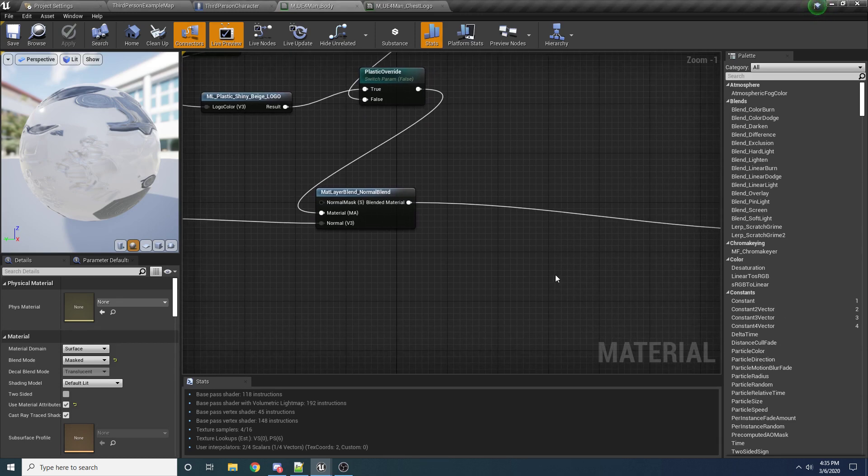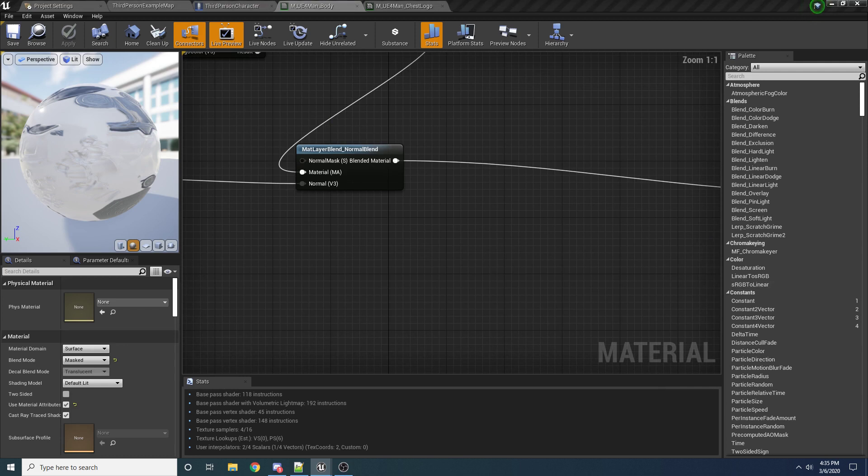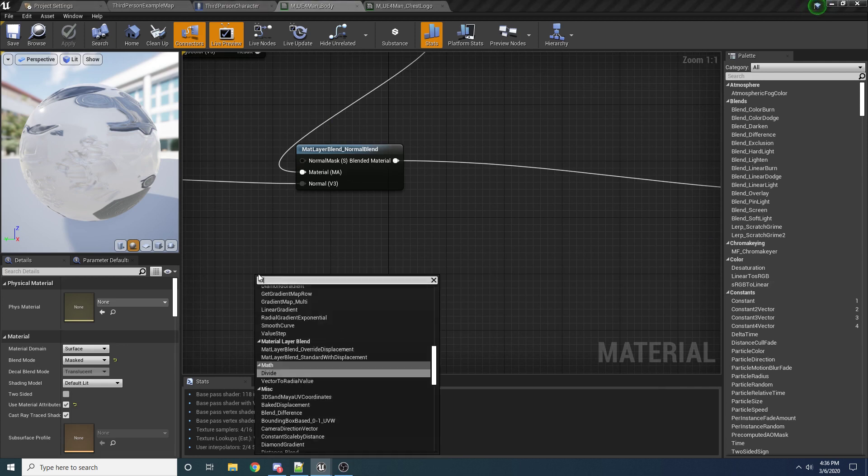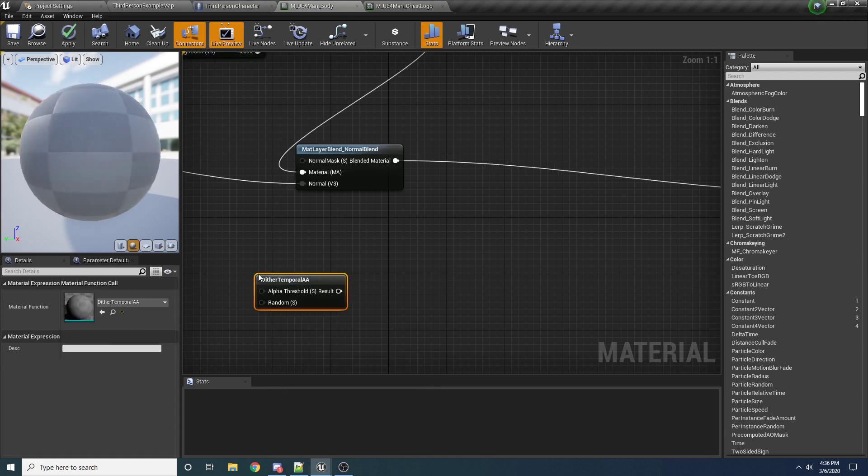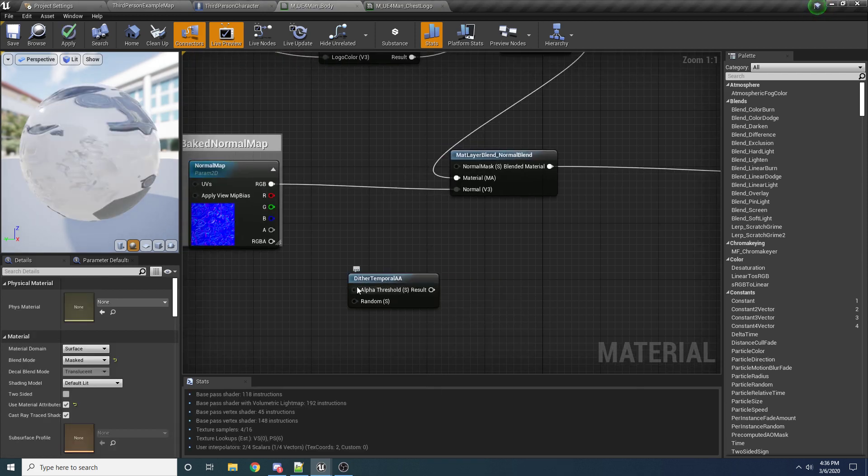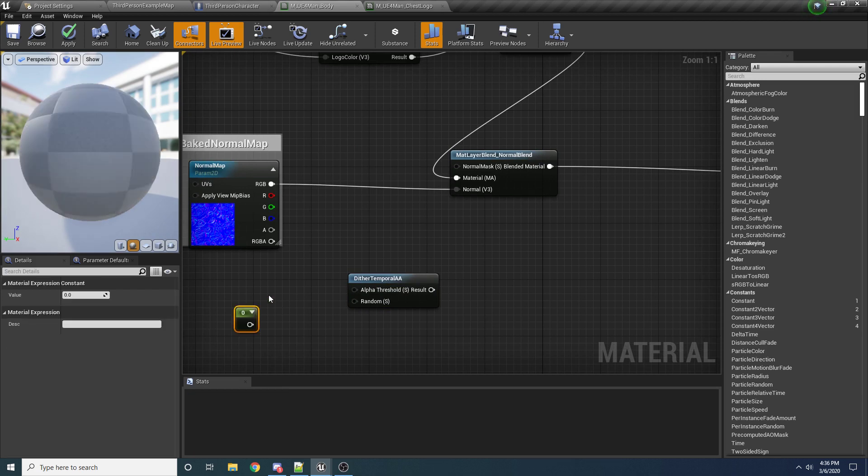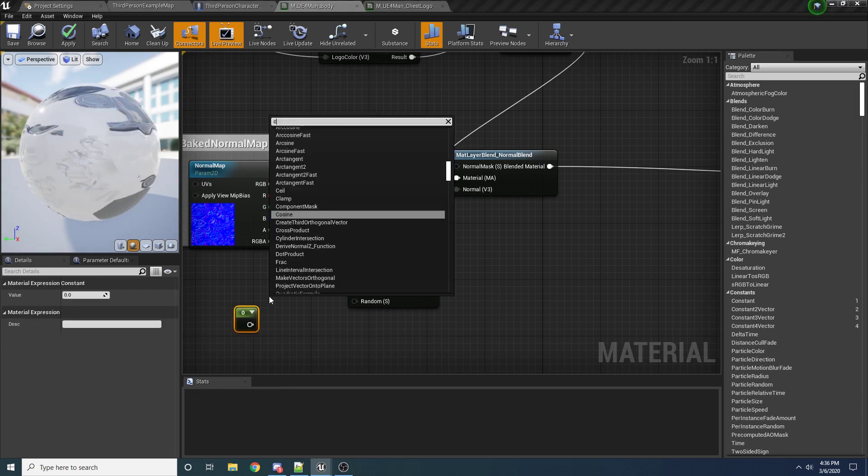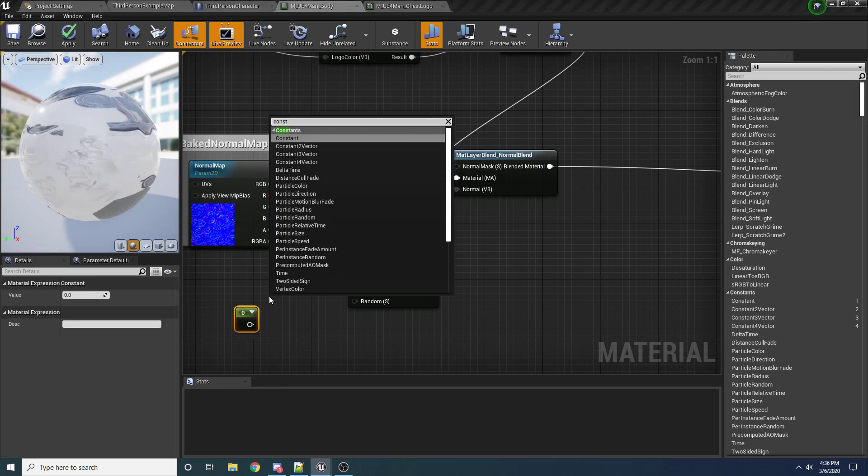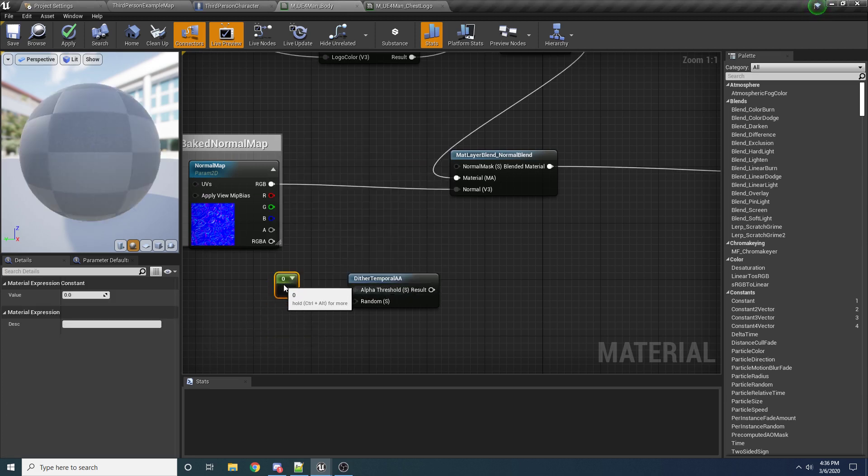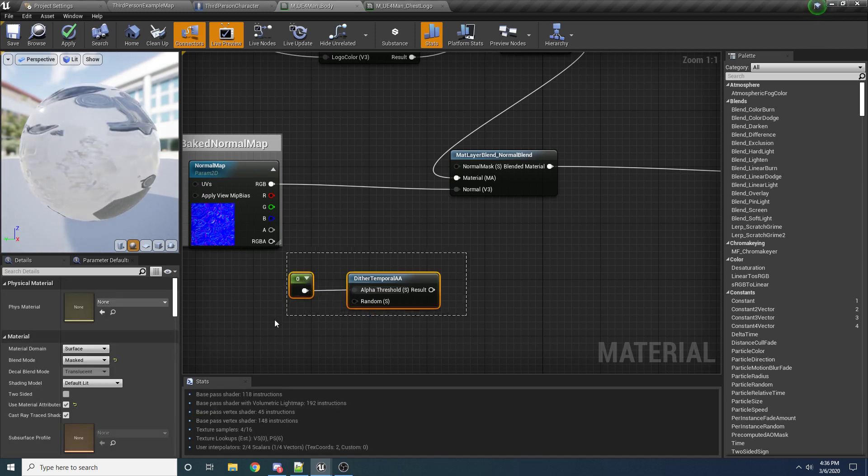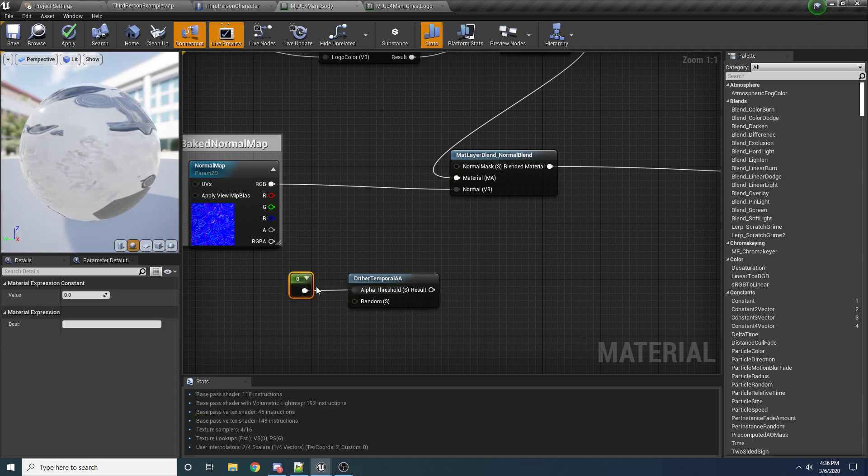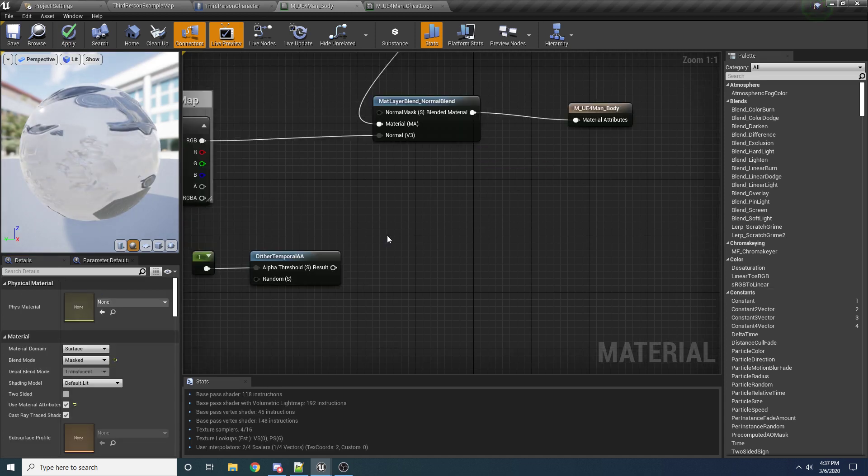So it's actually pretty simple to do. There's a really helpful node to do stuff like this. It's called dithered temporal AA. And we want to pass in a float value to it. So hold down one and left-click to create a constant one. You can also right-click and search for constant and click this just constant. It does the same thing. And we're going to hook that up to our alpha threshold. And so if this is one, then he's going to be fully visible like normal. And if it's zero, then he's going to be totally transparent. So we want to default this to one because by default we want him to be fully visible.